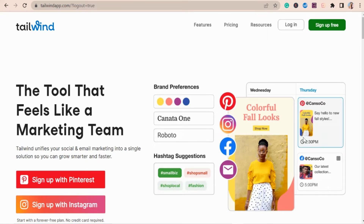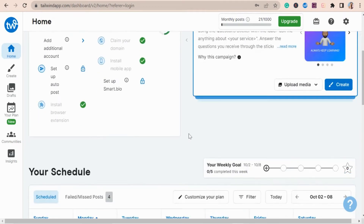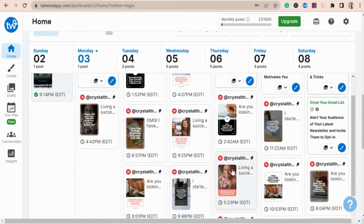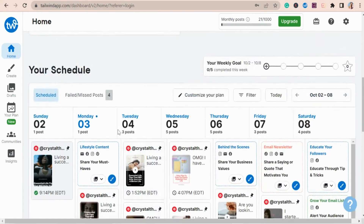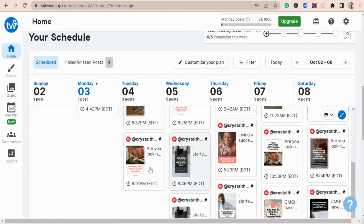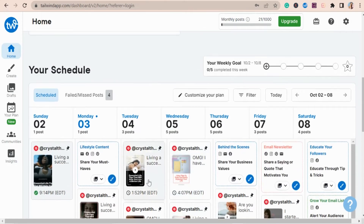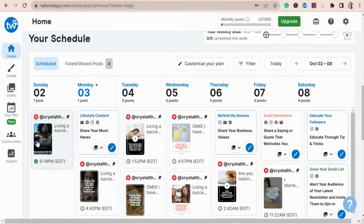Once my blog post has been indexed on Google, or the request has been made, I head over to Tailwind — you'll find it at tailwindapp.com. This is the home page of Tailwind, and if you scroll down you'll see all the scheduled blog posts going out today. I only have a few going out today, and I also manually pin some posts on Pinterest as well, so you won't see every pin here because Pinterest has its own automatic scheduler too, but usually I just stick to Tailwind.